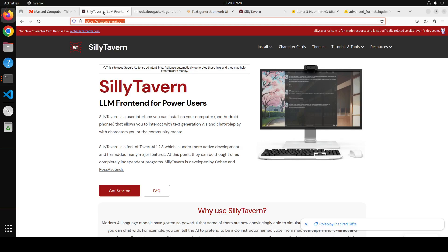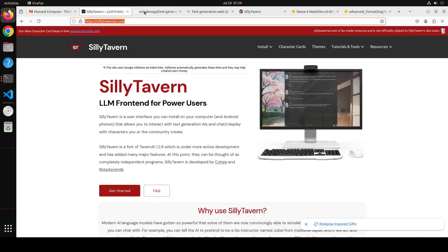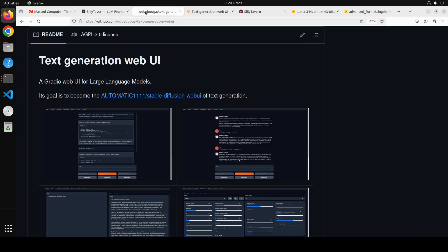The tool which you need to use in order to do a proper fun roleplay is Silly Tavern, which is a front end for LLMs for roleplay. And you would need a backend - it could be Ooba Booga or it could be Kobold AI. I will be using Ooba Booga.